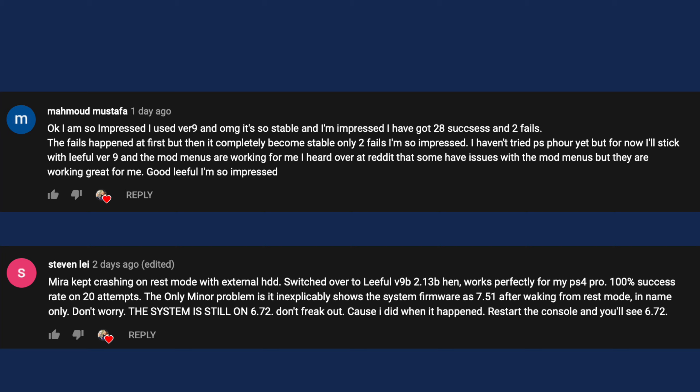We have this comment by Mahmoud Mustafa: I'm so impressed, I use version 9 and oh my god it's so stable. I have 28 success and two fails. These are the different kinds of comments I've been getting. There are some people who do not have such great success as well. As always, if your PS4 is not acting well with one particular exploit, go ahead and try the other one.